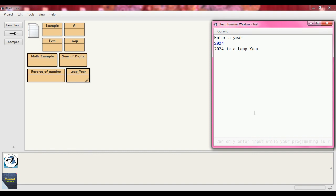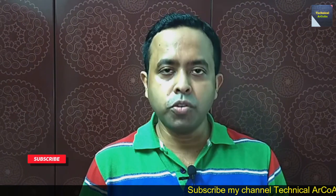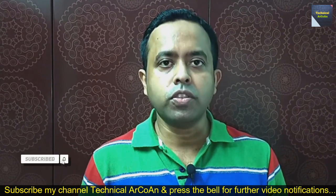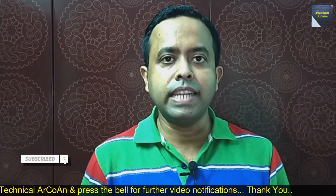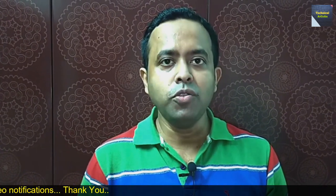I hope you have understood today's program. For more videos, keep watching my channel TechnicalArchMend. Thank you and bye-bye.